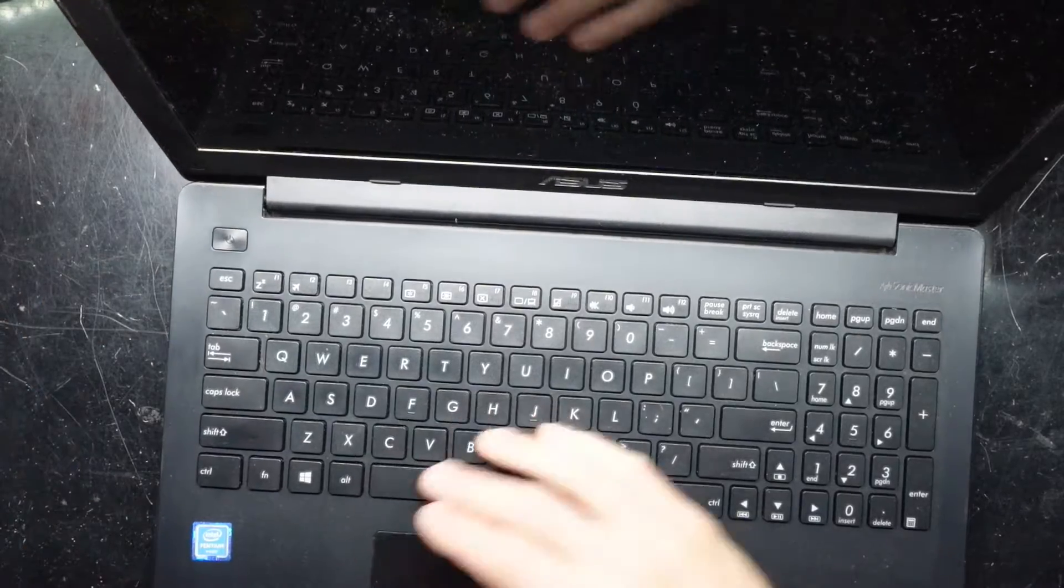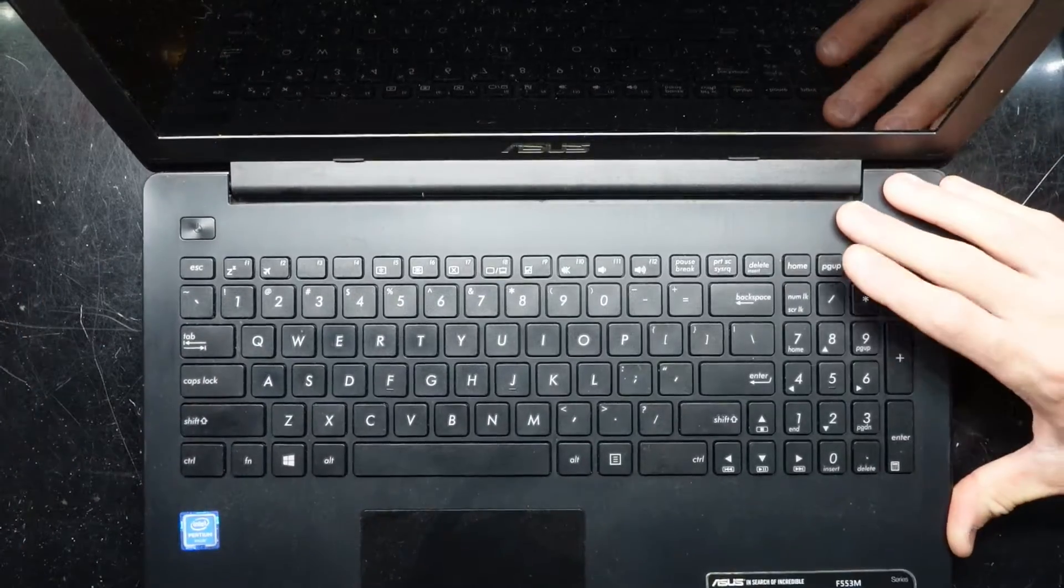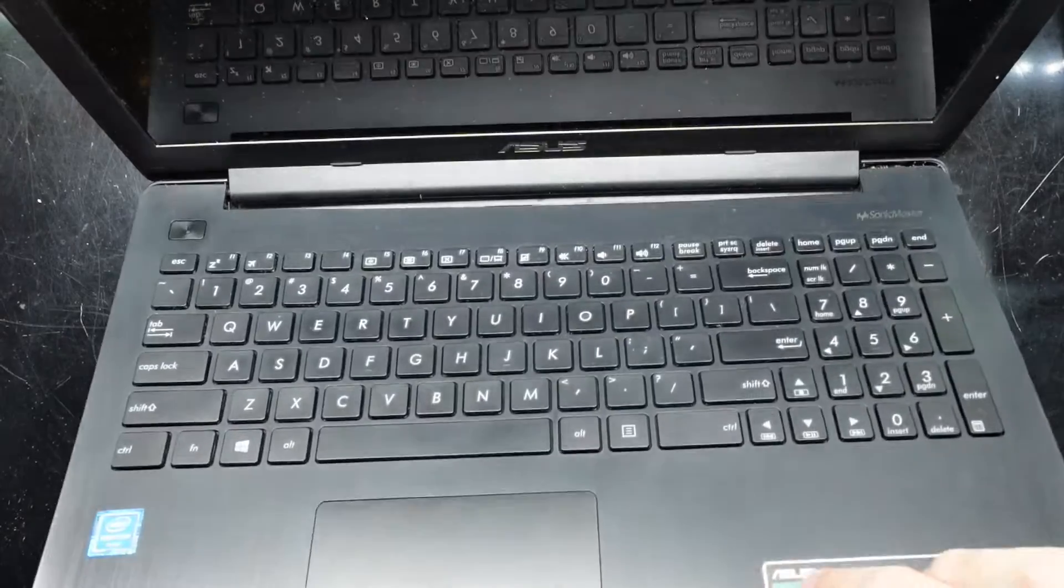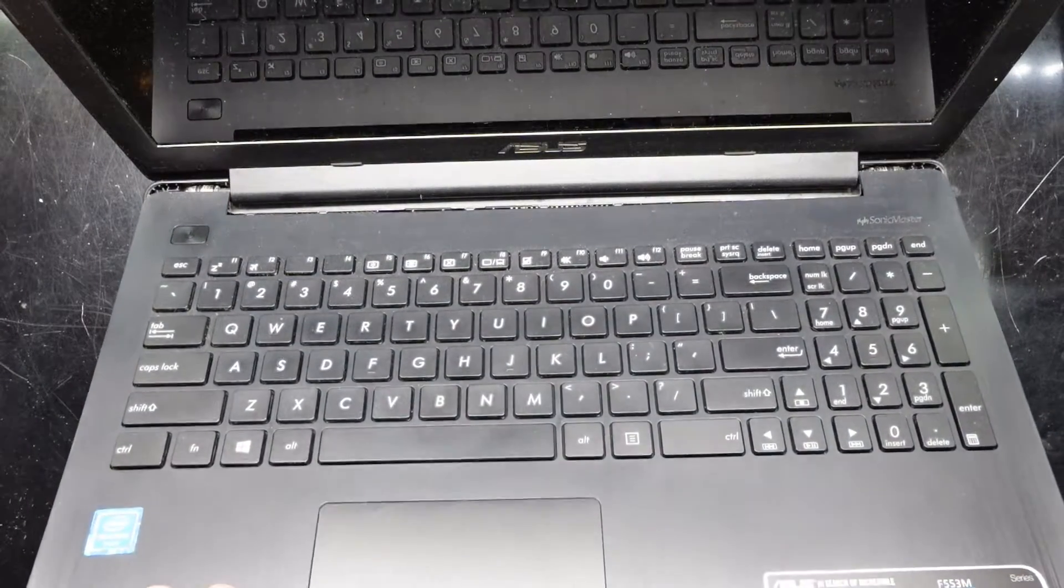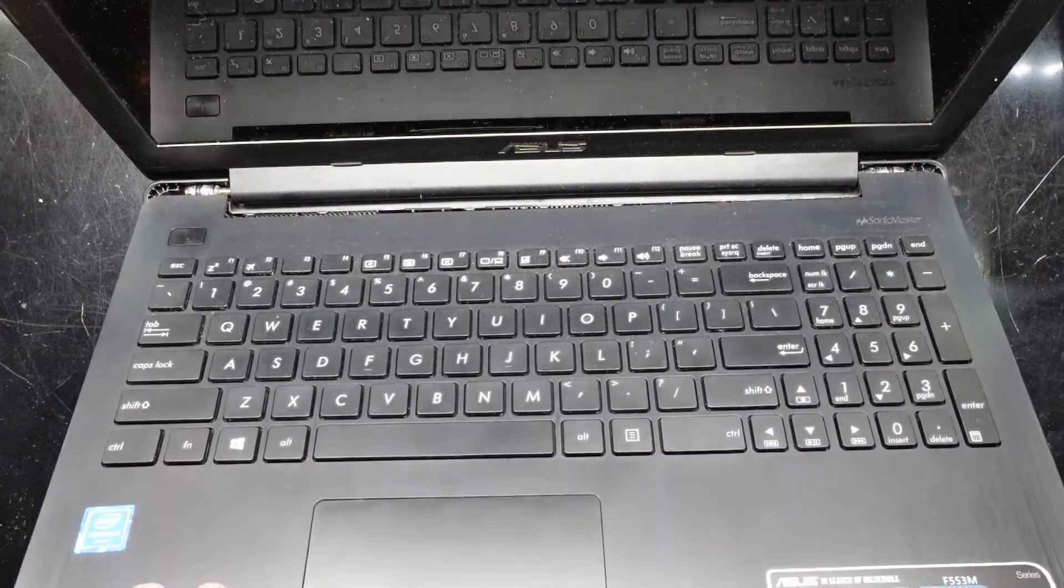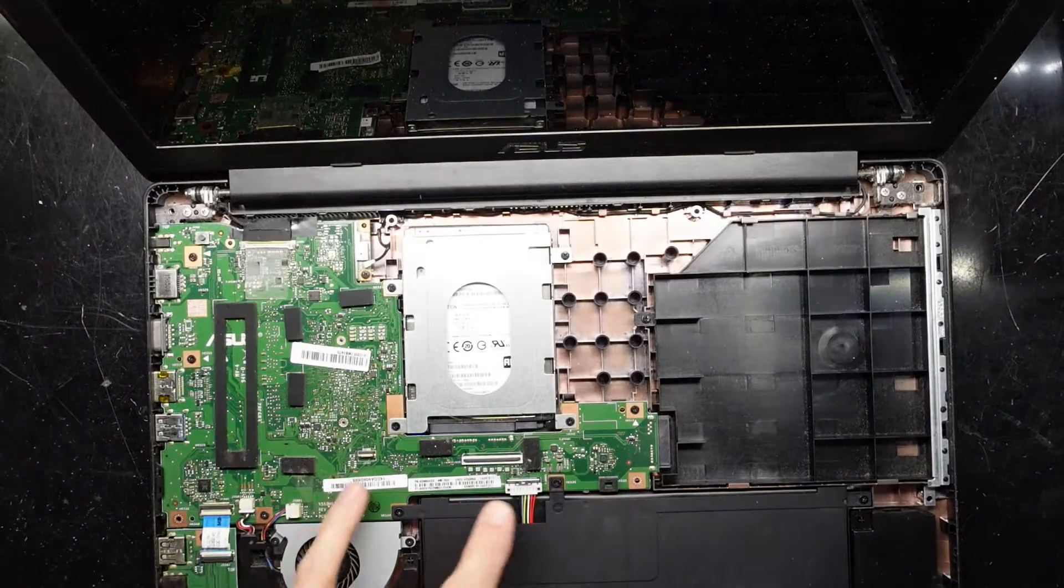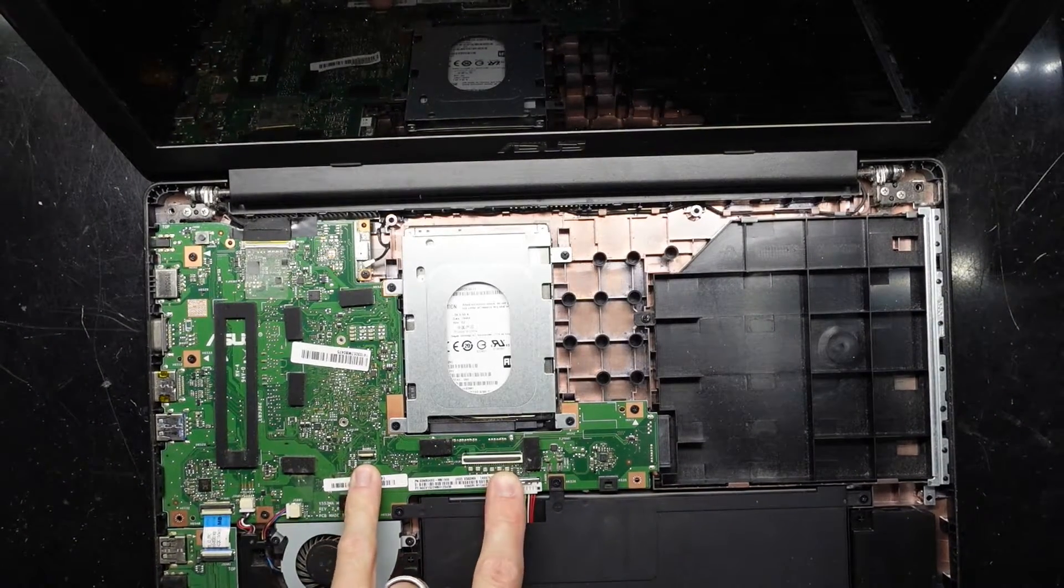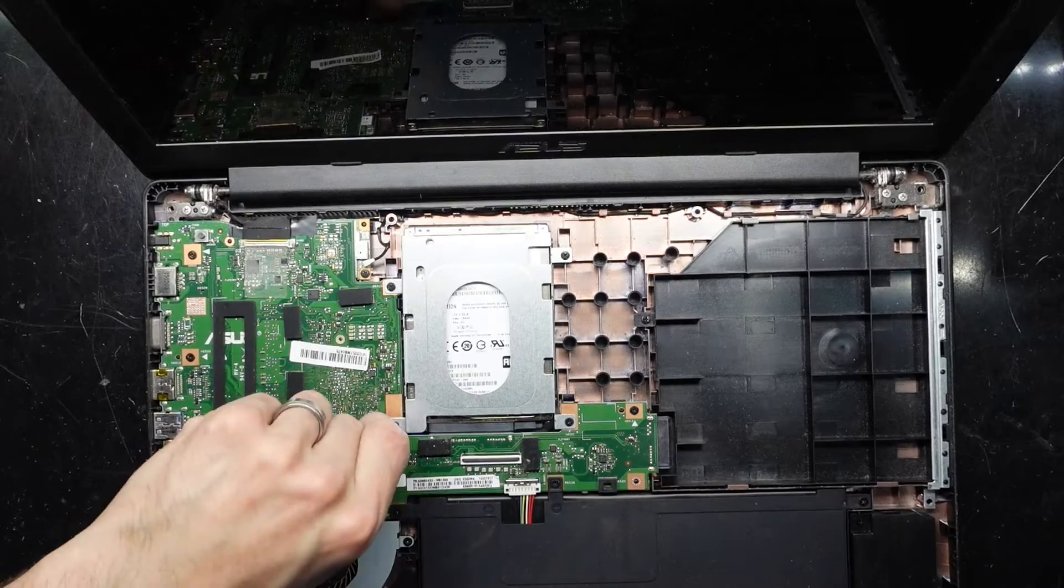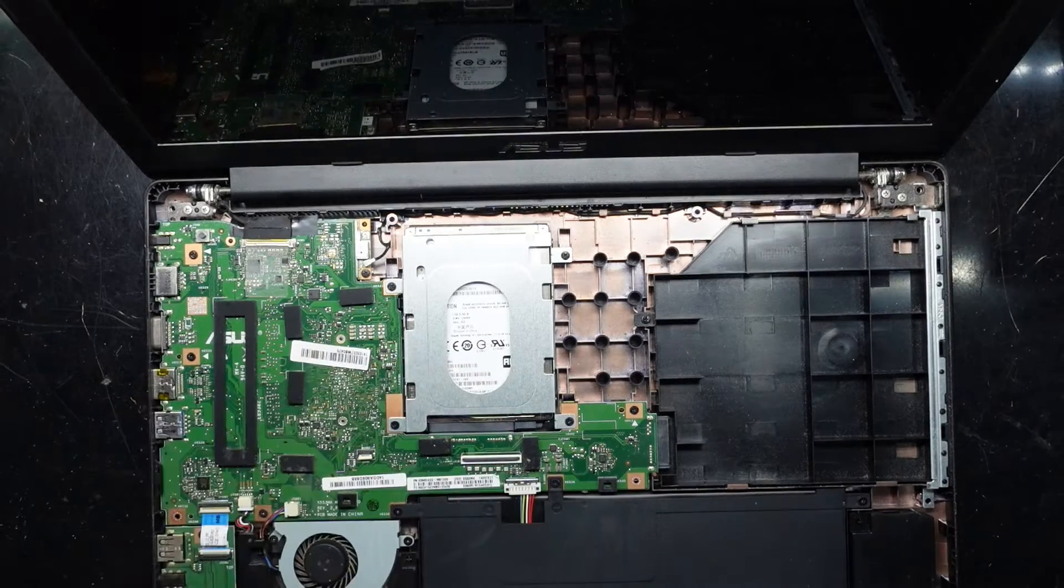So there we go. I did have to disconnect these two cables here and here. I just lift the flap up on both and that opened it up from there.